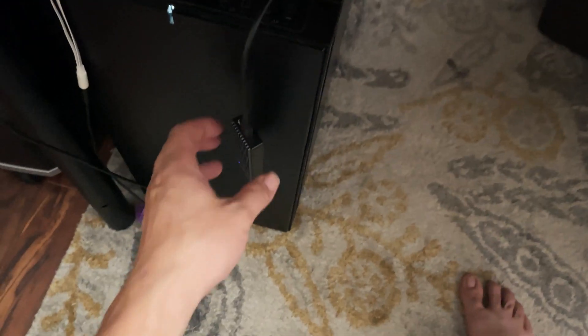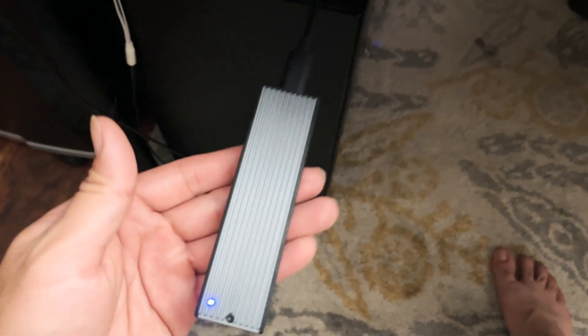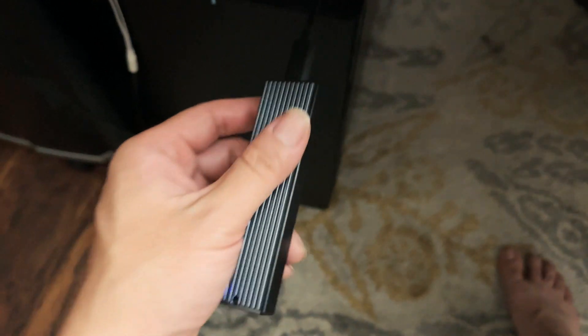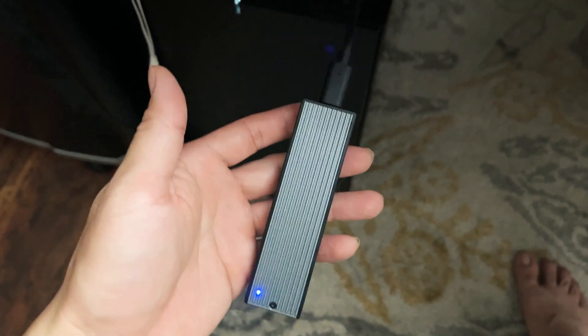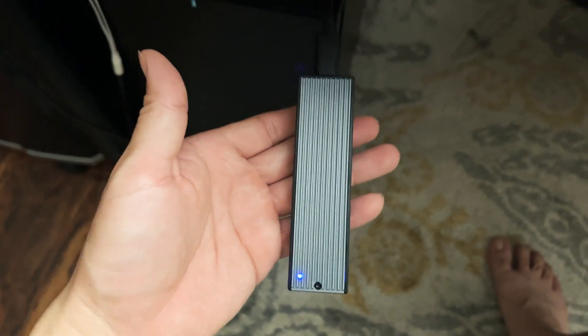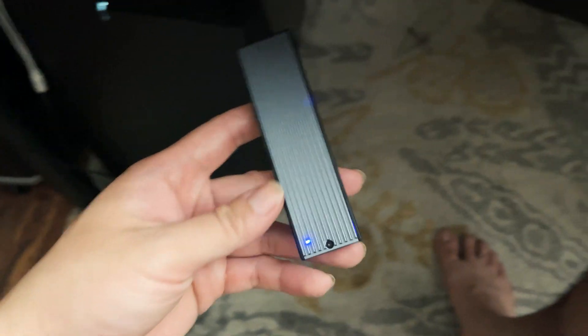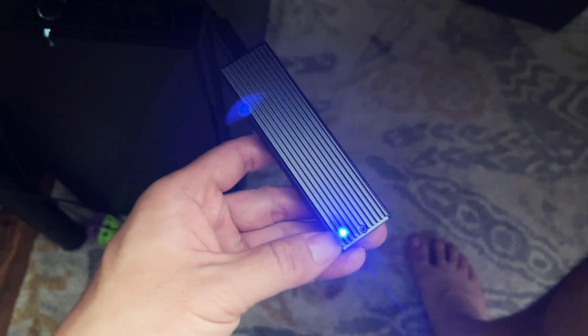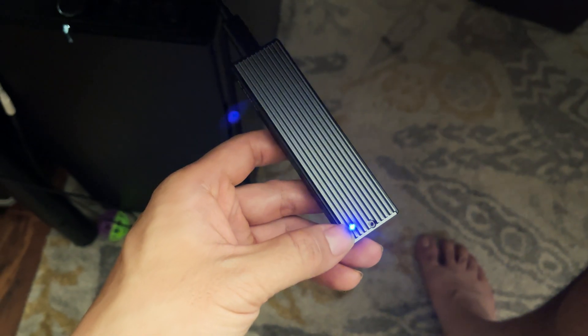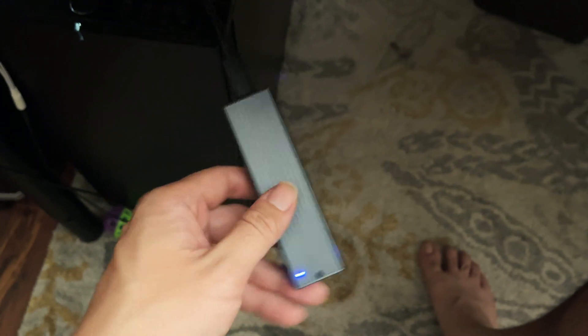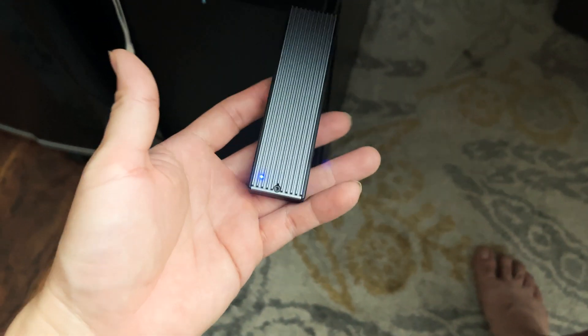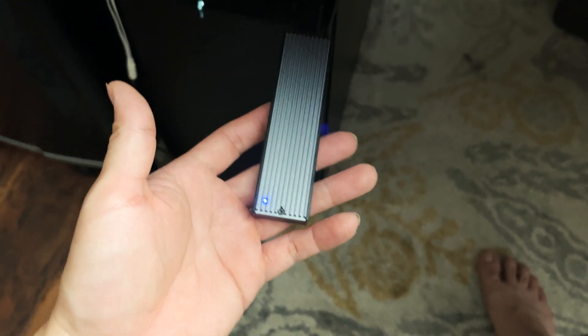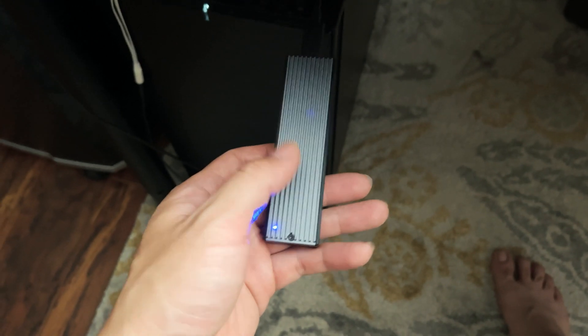I'm sure you guys are probably wondering what the temperature of the enclosure is after an intensive read and write session. By the way, you see that little hole, that's where the LED is. I'm going to do another speed test and then at the end of the speed test I'm going to actually measure the temperature on the surface of the heat sink.